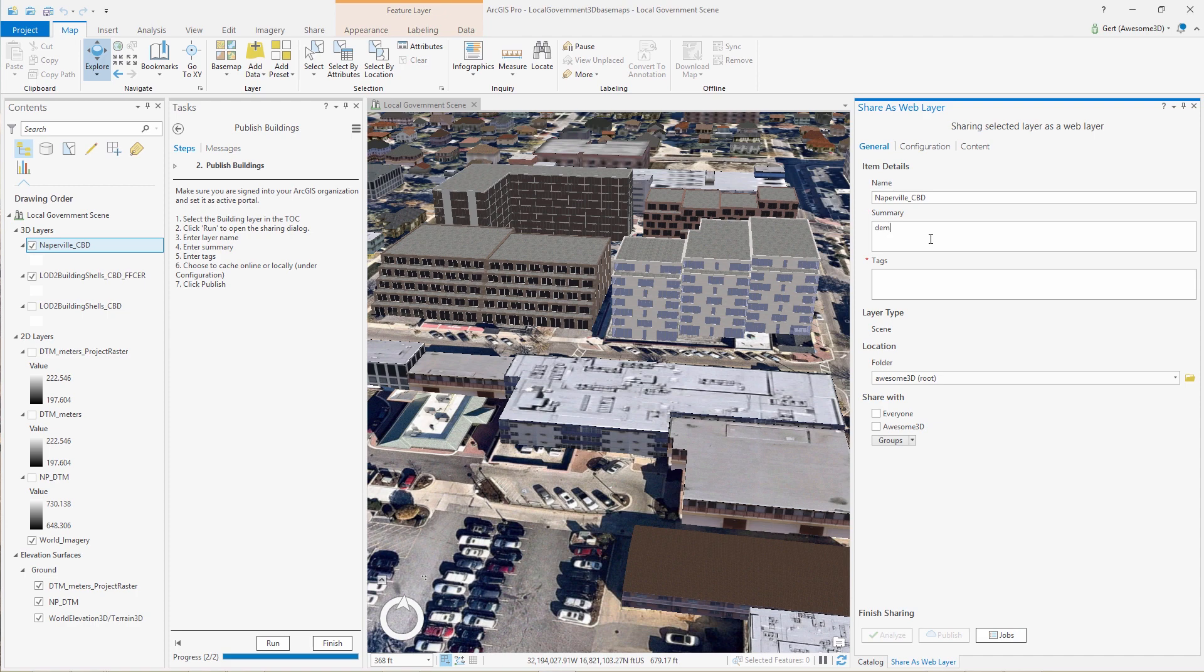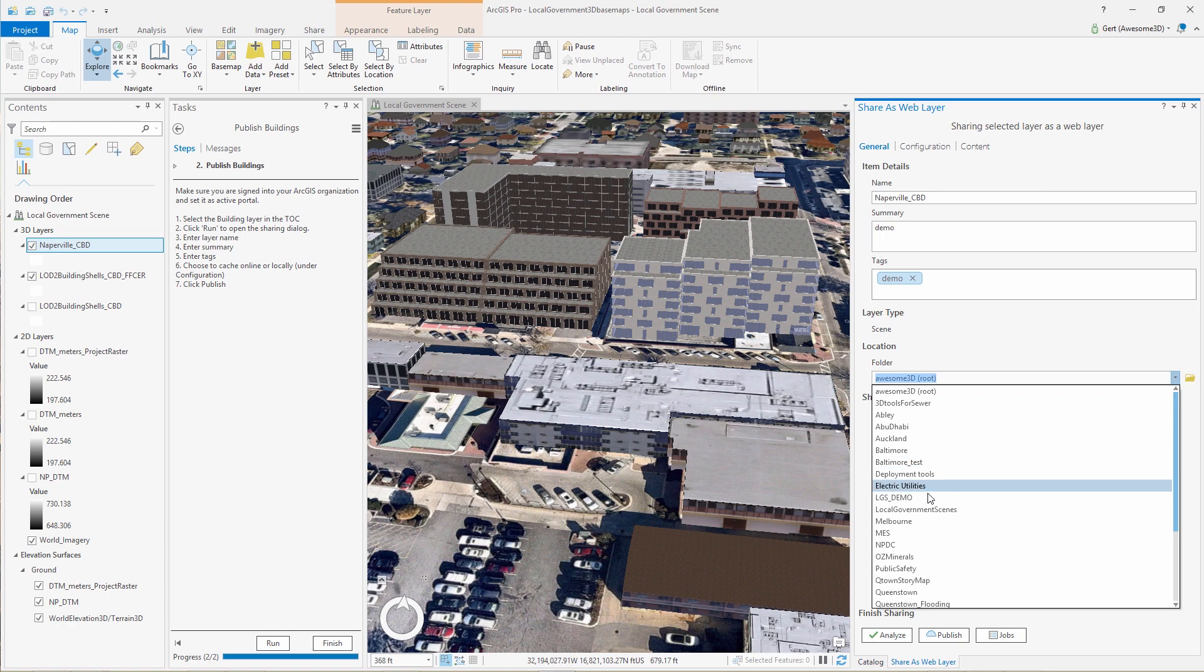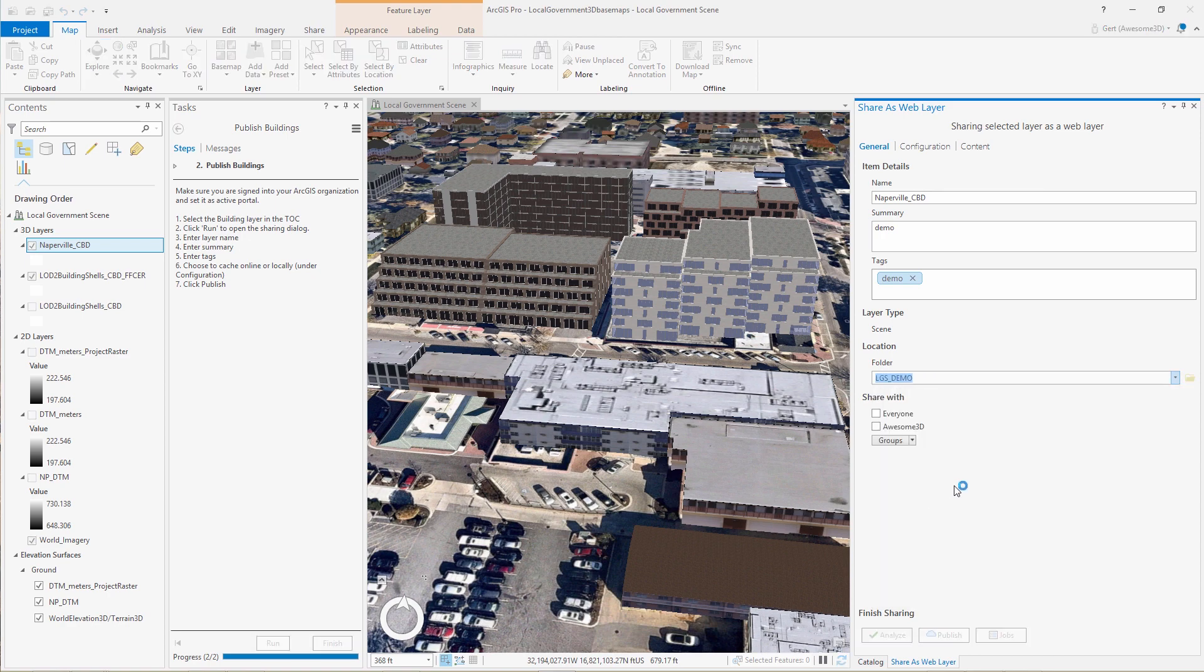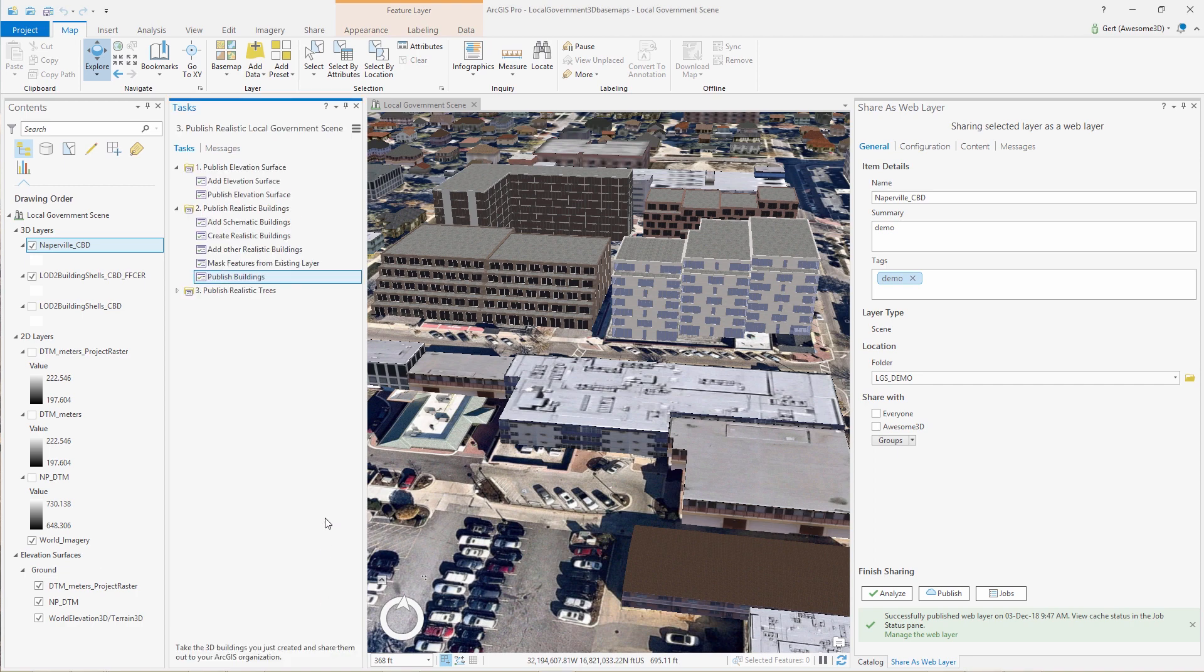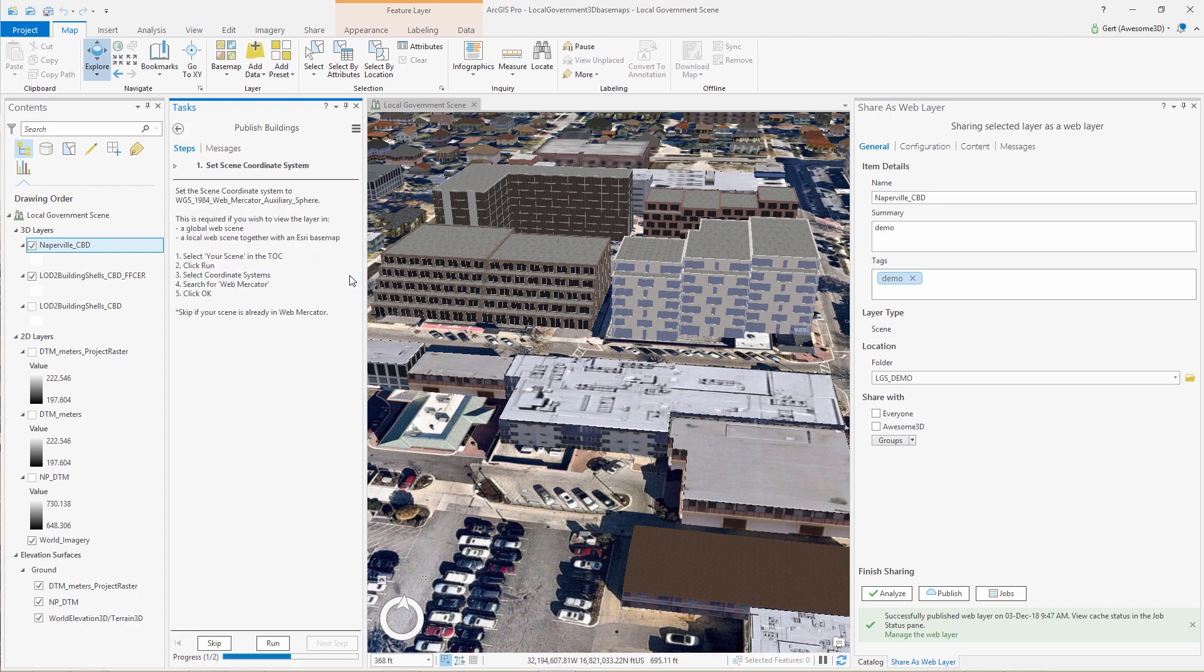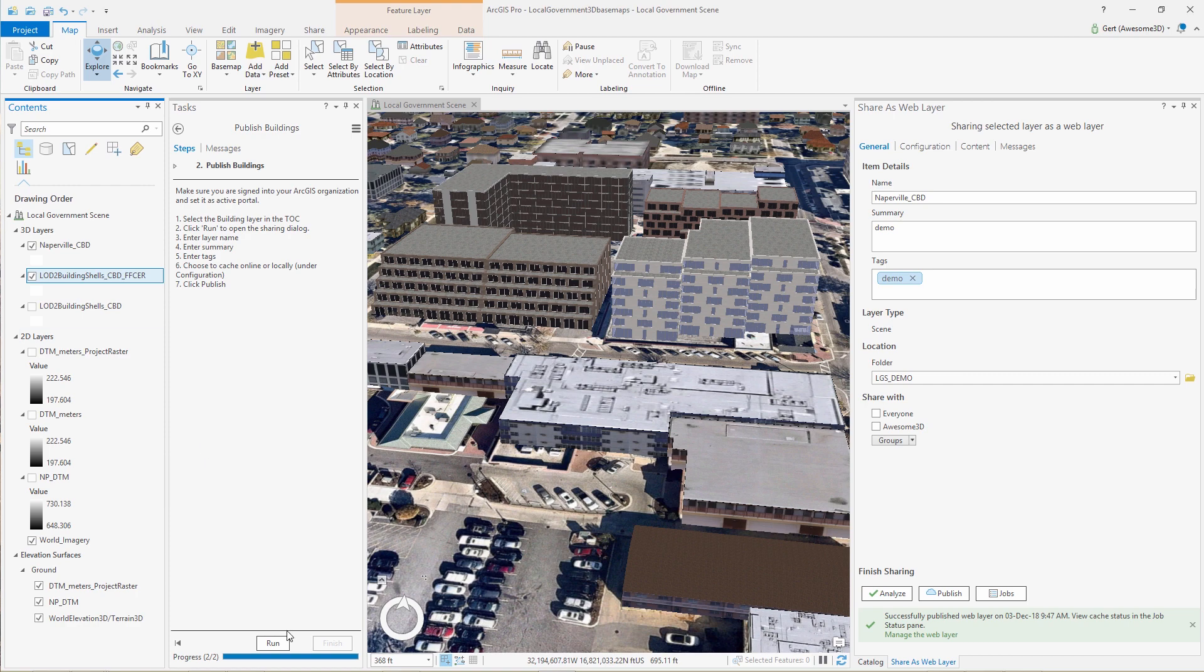So we're publishing both sets of buildings, buildings that came from City Engine, and also the buildings in the base layer. So we run the publish building task twice. Do not need to set the coordinate system again because it's already been set.